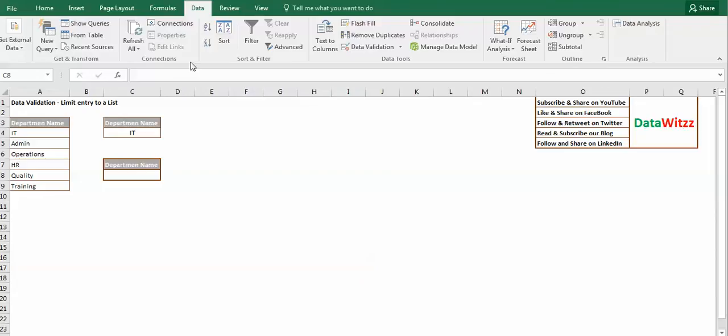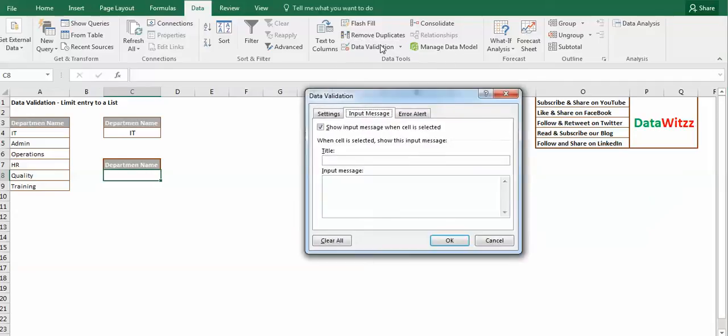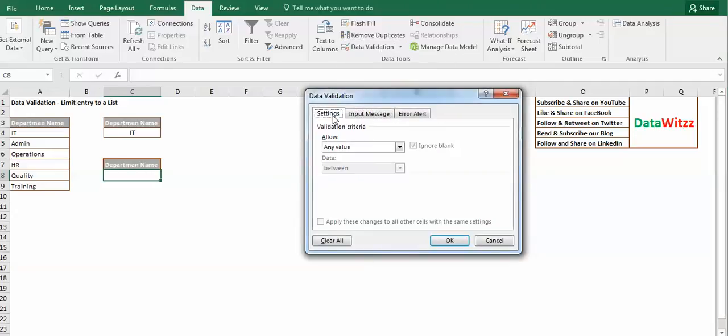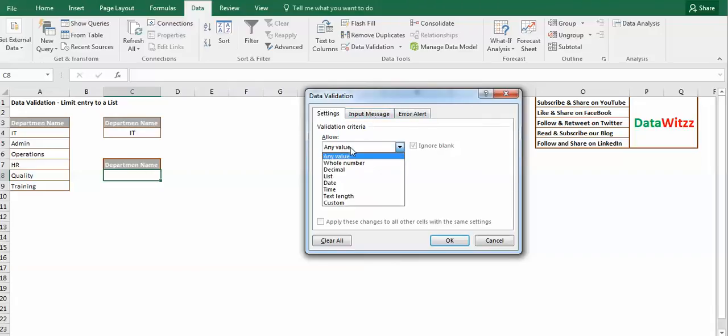To use data validation we will go in the ribbon, here it is Data, then Data Validation. There will be a pop-up. In the pop-up there are three different tabs: settings, input message, and error alert.